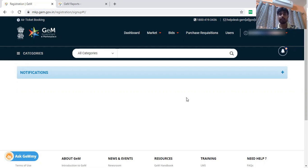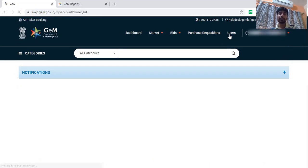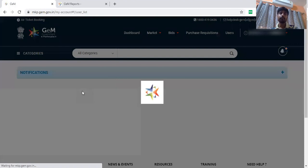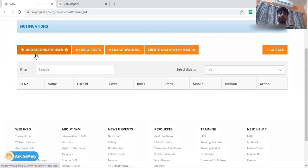This is the way I will tell you. First of all, we will see the user ID creation process. Here you will get the options. I will go to the user section. In the user section, you will have the options: Add Secondary User, Manage Post, and Manage Division.